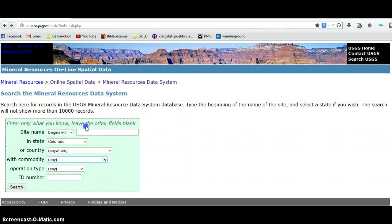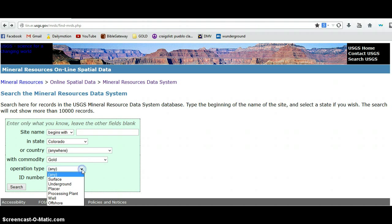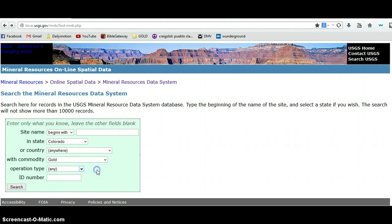We're looking for gold. Under operation type, I have 'any' selected, but you can see there are a number of ways that you can mine for precious materials. We'll do 'any,' or if I happen to know what the ID number is of the mine, I can simply plug that in in addition to the name.